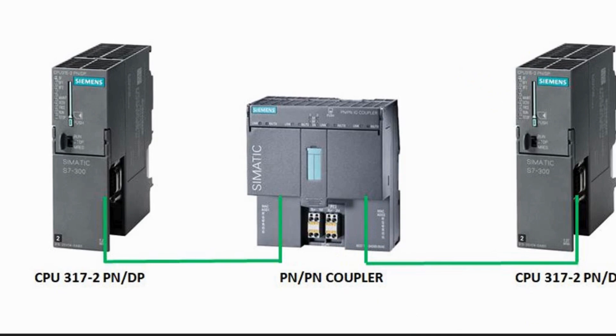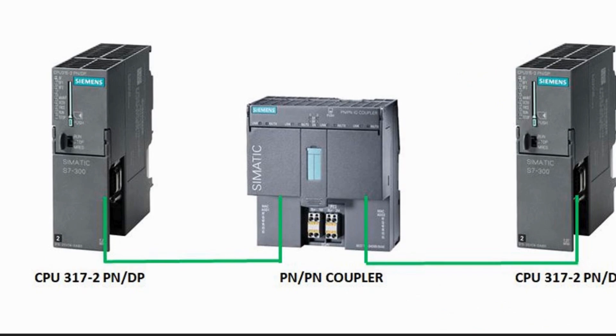Hello friends, I hope you are doing well. Here I come back with another video. On today's video I'm going to show you how two PLCs share data using a PN/PN coupler.